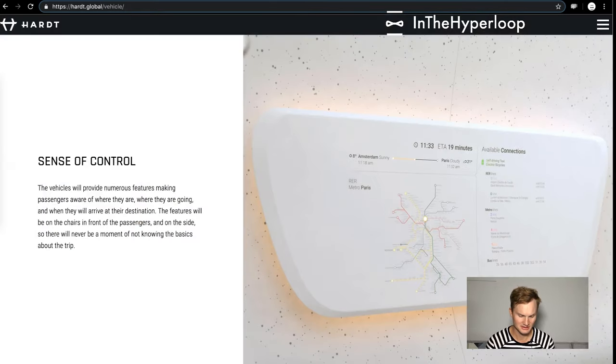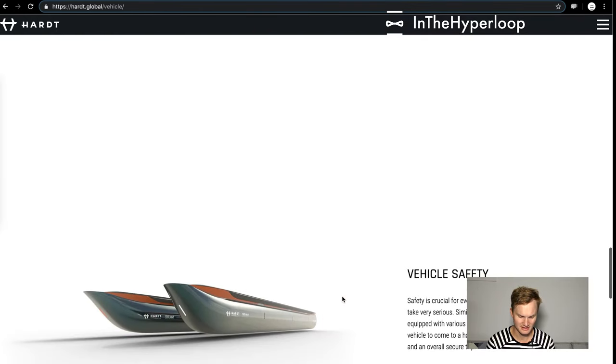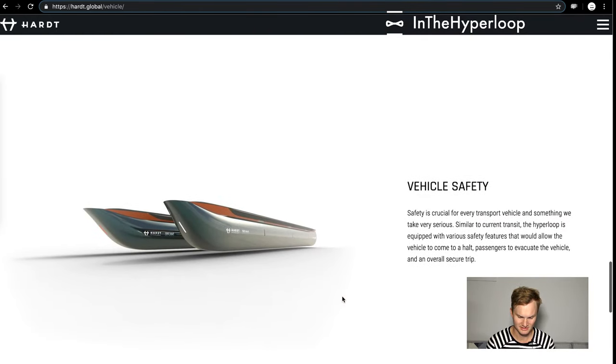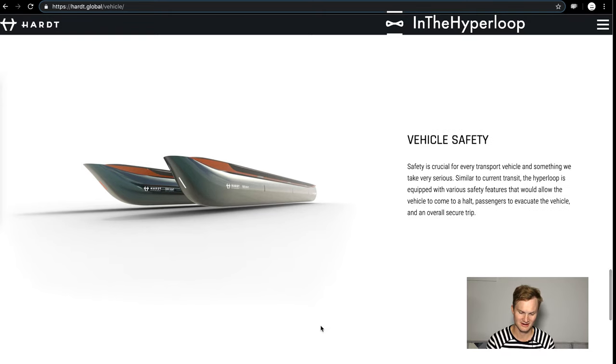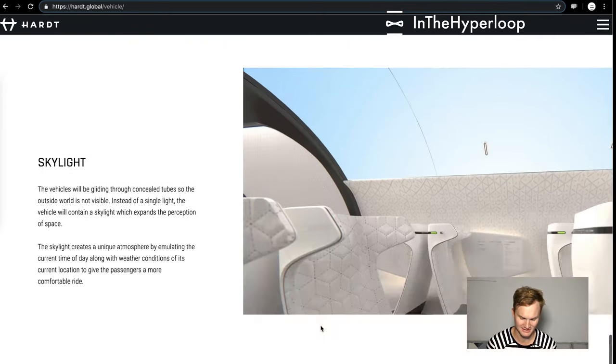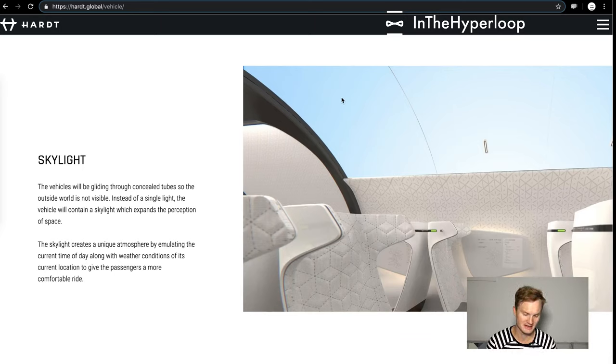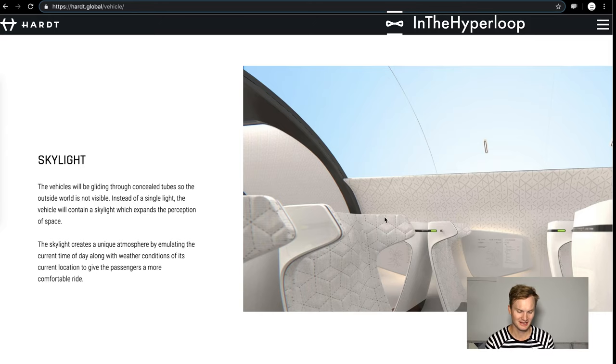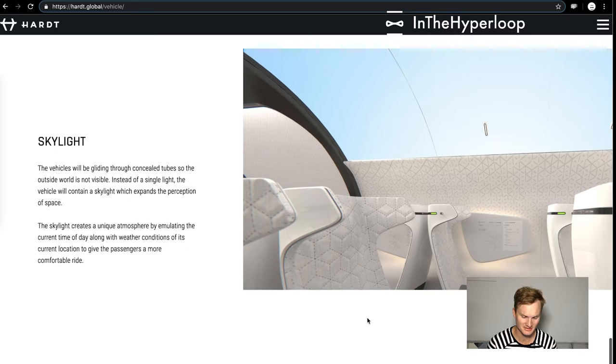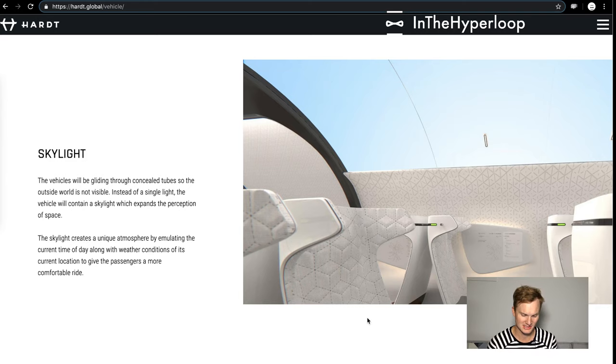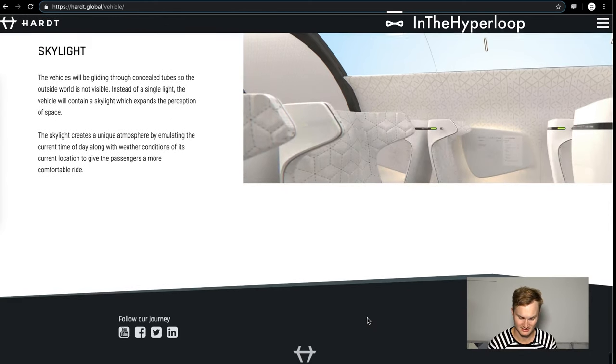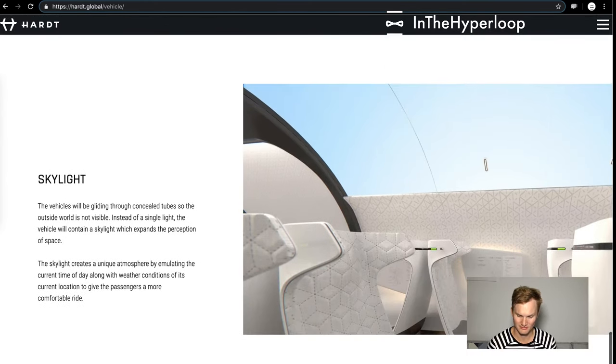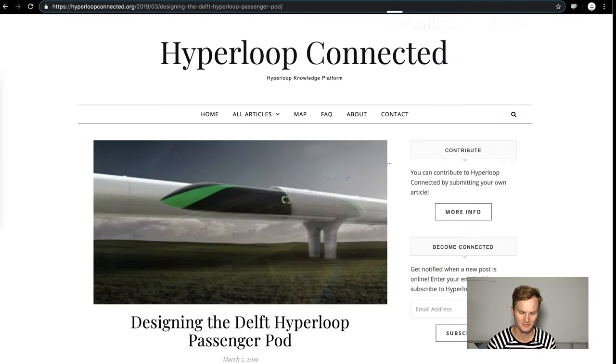These always look like viking warships. Hardt Hyperloop hangs down from the top. The skylight: the vehicle contains a skylight which expands perception. The skylight creates a unique atmosphere by emulating the current time of day along with weather conditions of the current location to give passengers a comfortable ride. Absolutely love that, really like that.